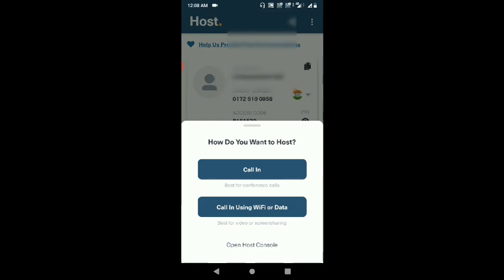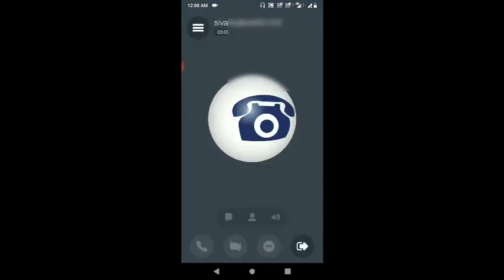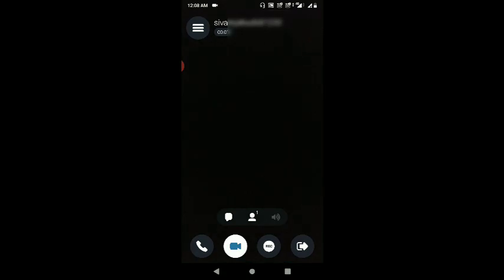If you have a call, the application is open. If you have a call, there is a video option. You can click on the video. After that, you can do the call.